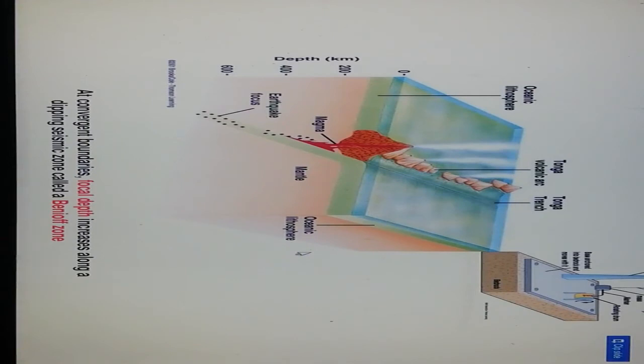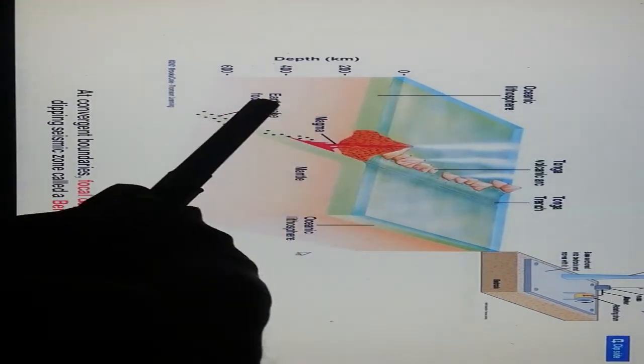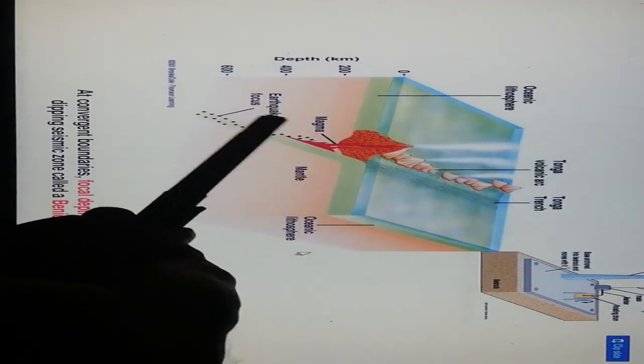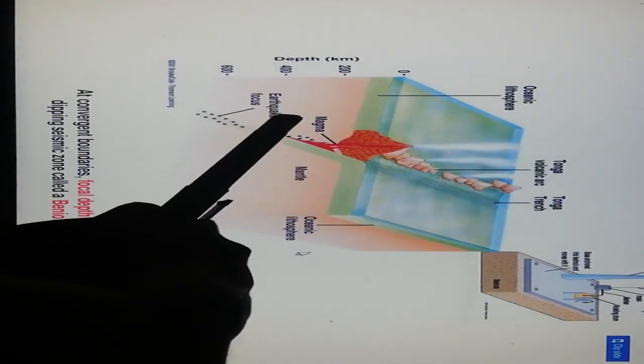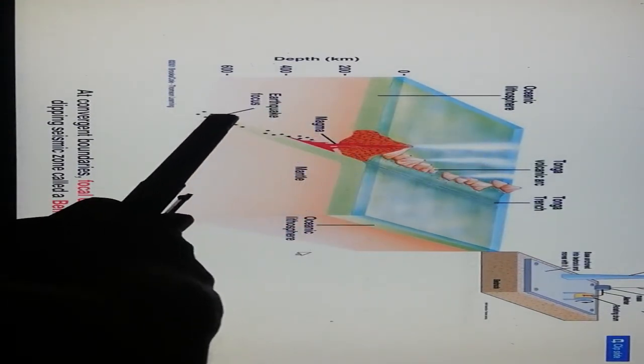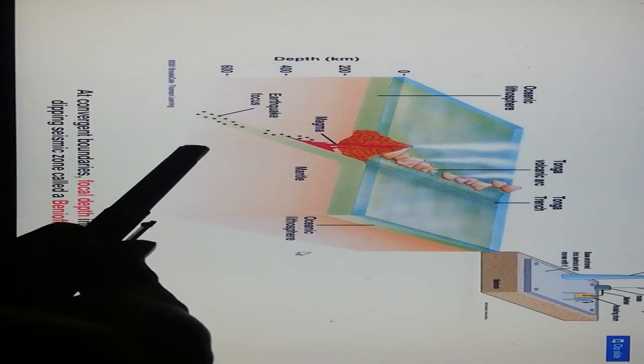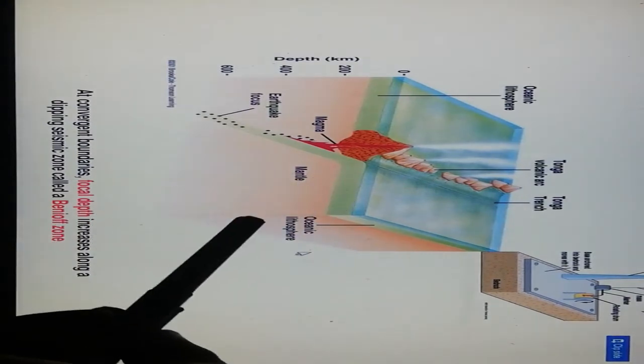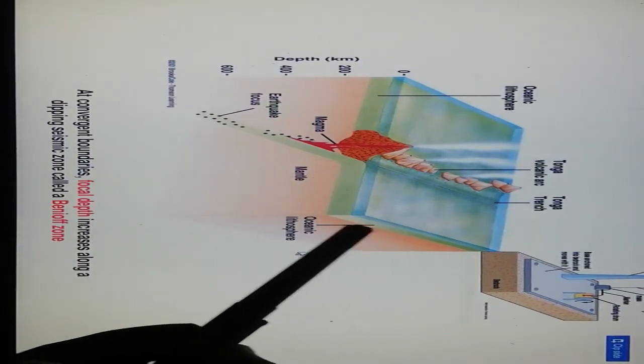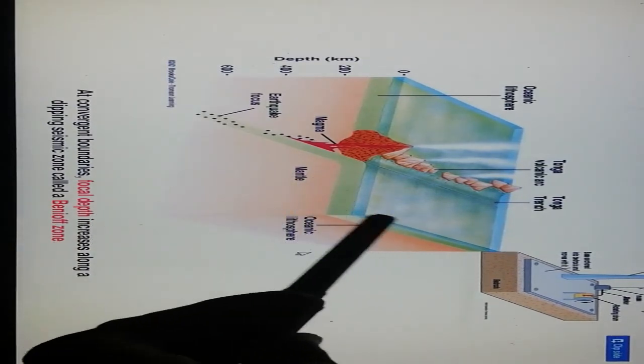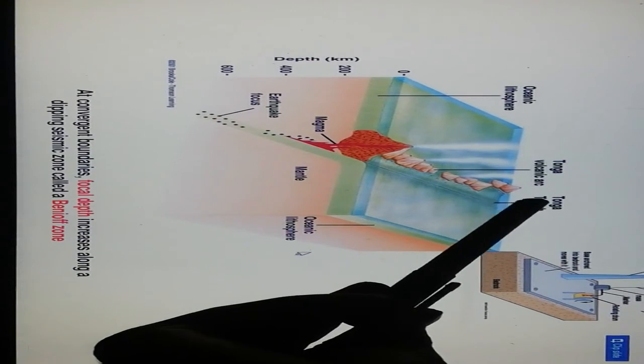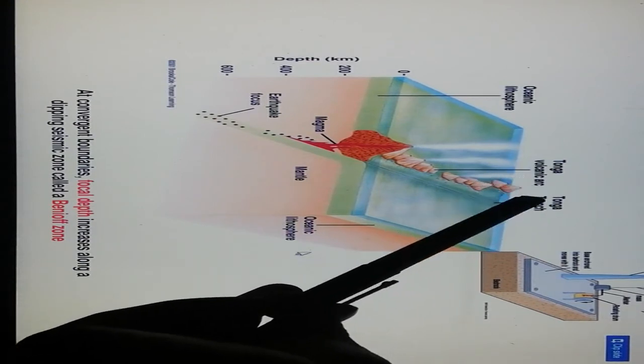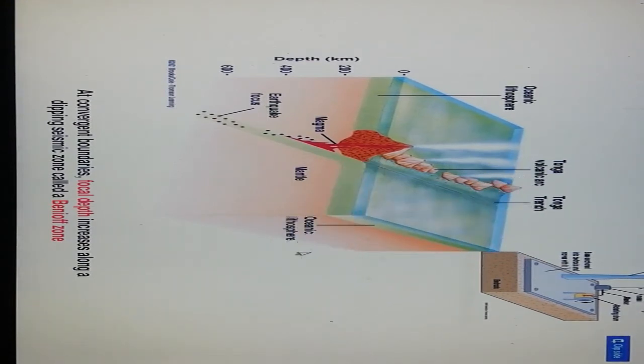At convergent boundaries, focal depth increases along the dipping seismic zones called Benioff zones. This shows the oceanic lithosphere, magma erupting at the oceanic ridge, earthquake focus, mantle region, and volcanic arc.